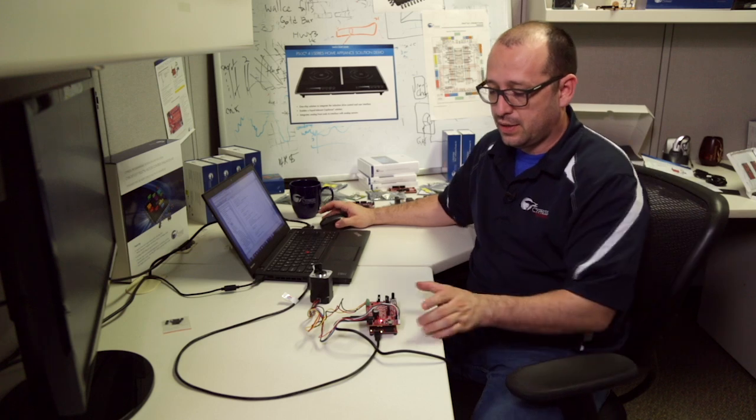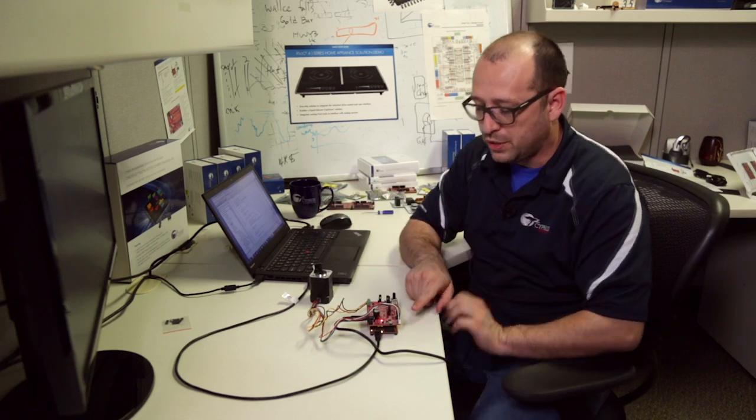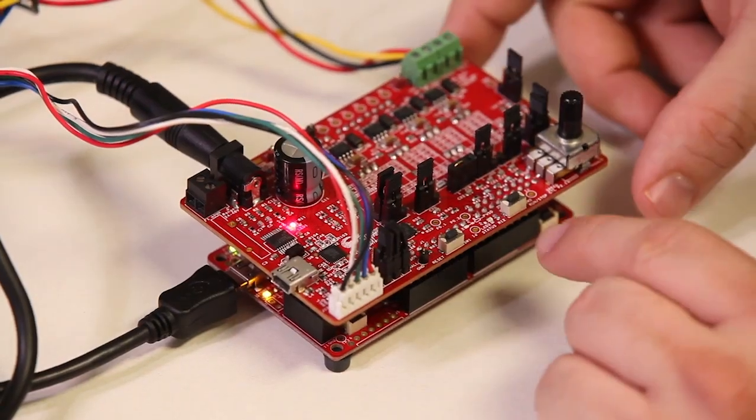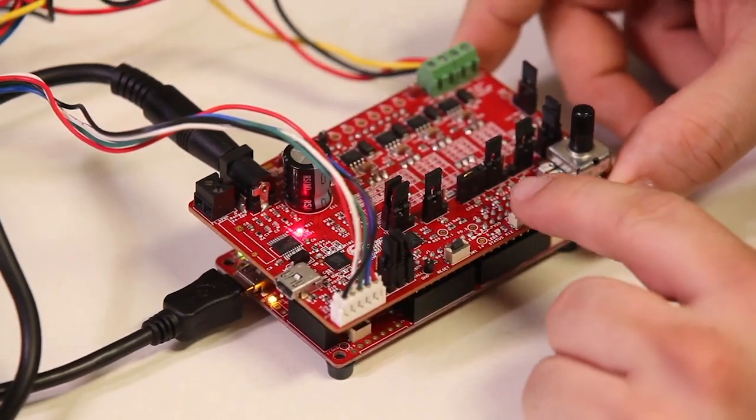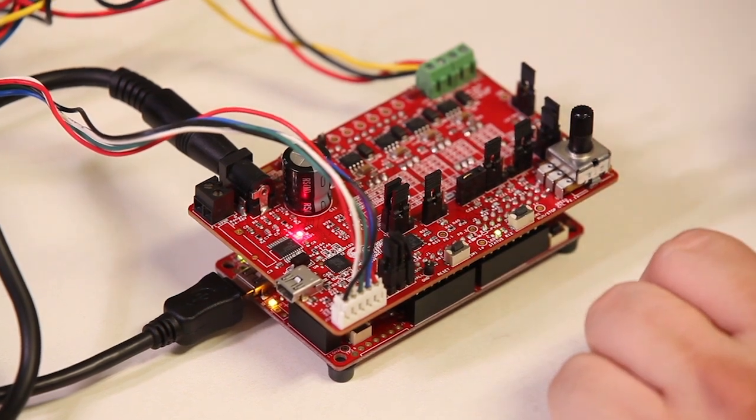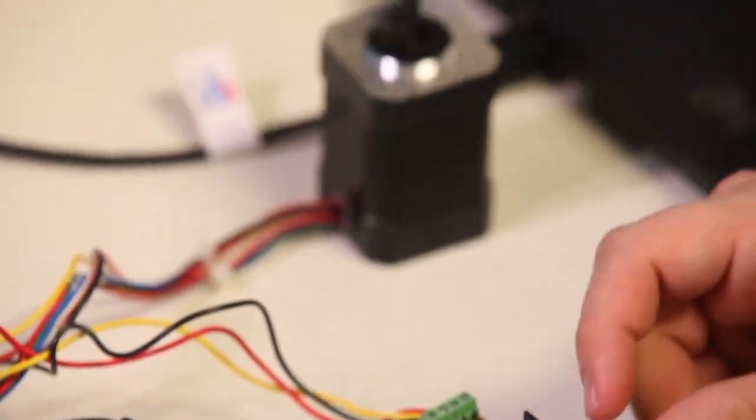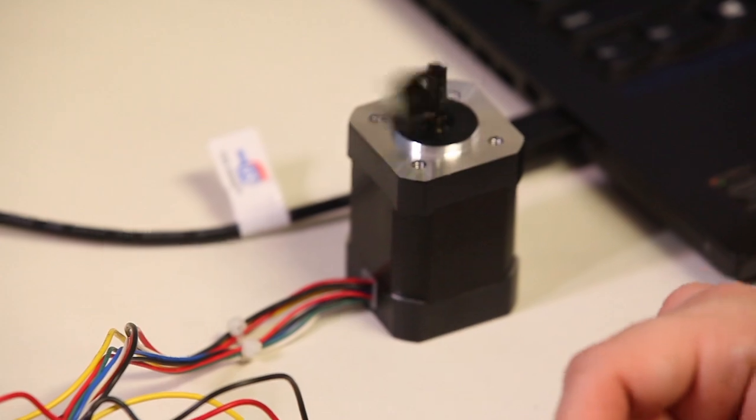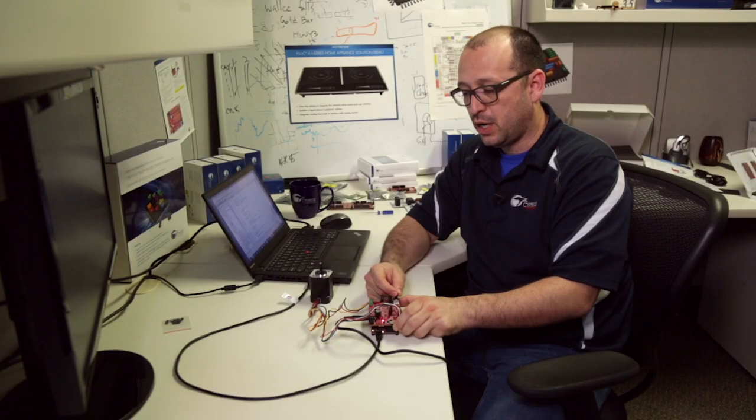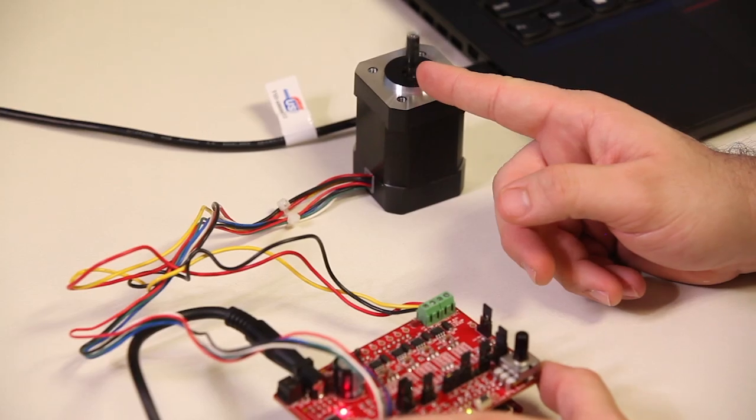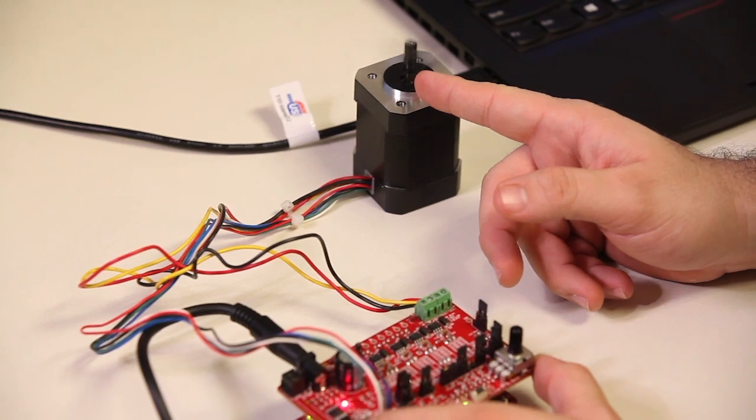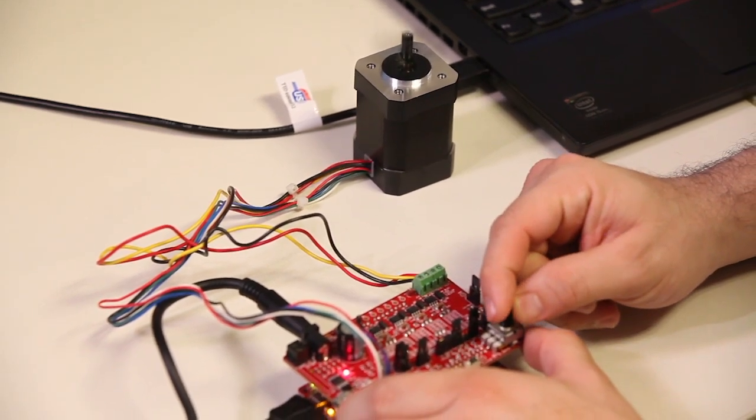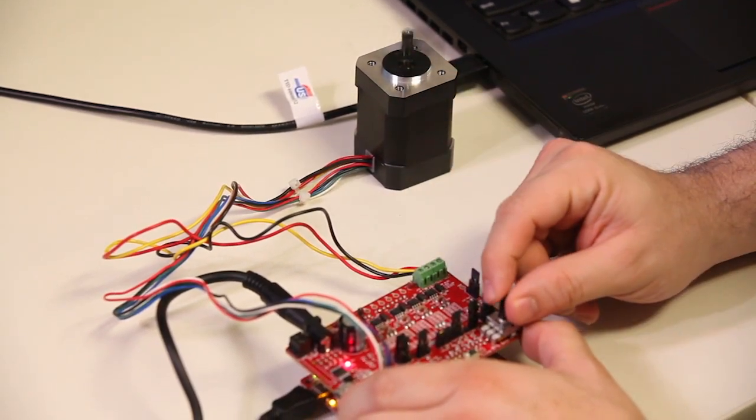As we can see, everything got downloaded and the way to start is we're going to press one of our user switches and that's going to start our motor control algorithm. What I can do now is with the ADC I can actually move the pot and speed it up and slow it down on the way to a lower speed.